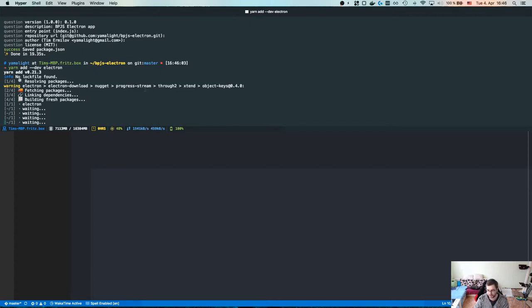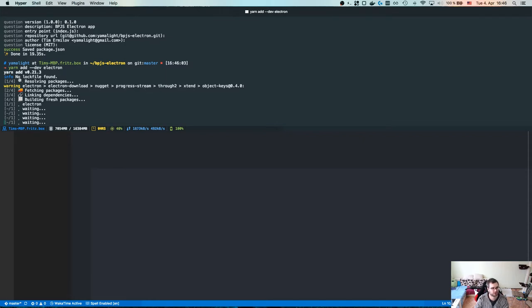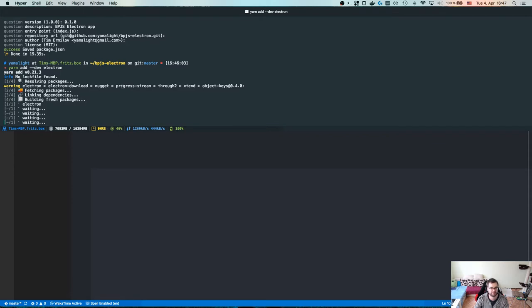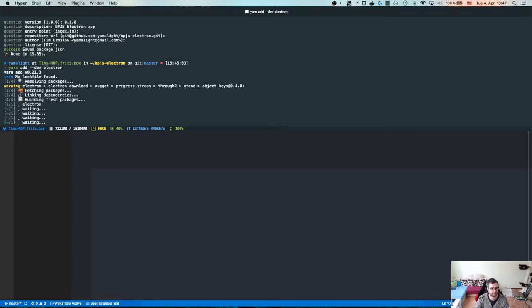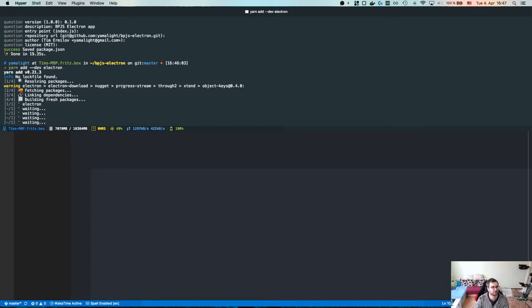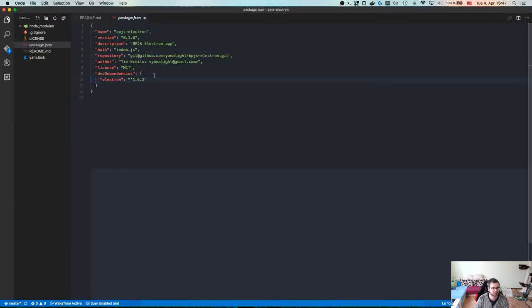The cool thing about Electron is one that it's cross platform. So basically works equally good on Windows, Linux and macOS. So if you build your app once, you can actually really deploy it on all three major platforms without any major issues. And number two is that you actually have a unified platform that you can work with. So you may not care about bugs that people might have on their own versions.